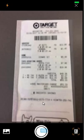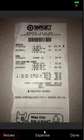Now take a picture of your receipt. If you don't like the picture, click retake and try again.